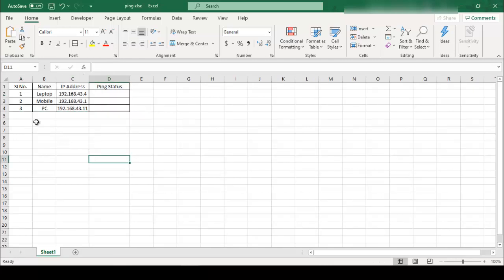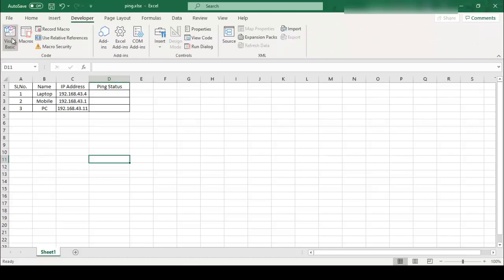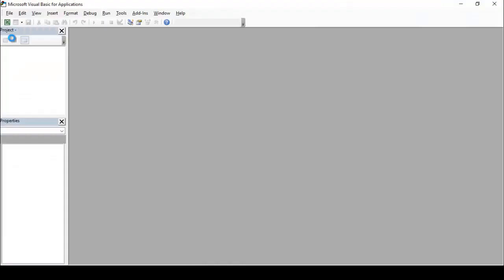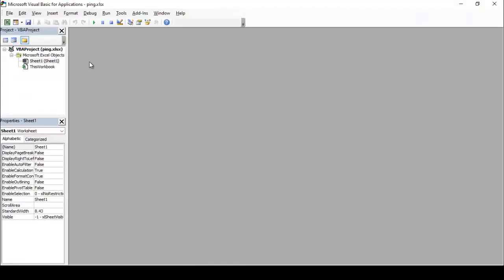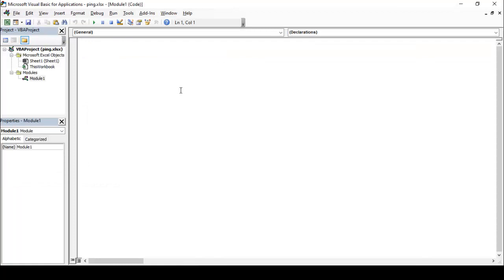Okay, then you can click on the developer menu, then you can click on the Visual Basic, insert module. So friend, here I just copy and paste my code.